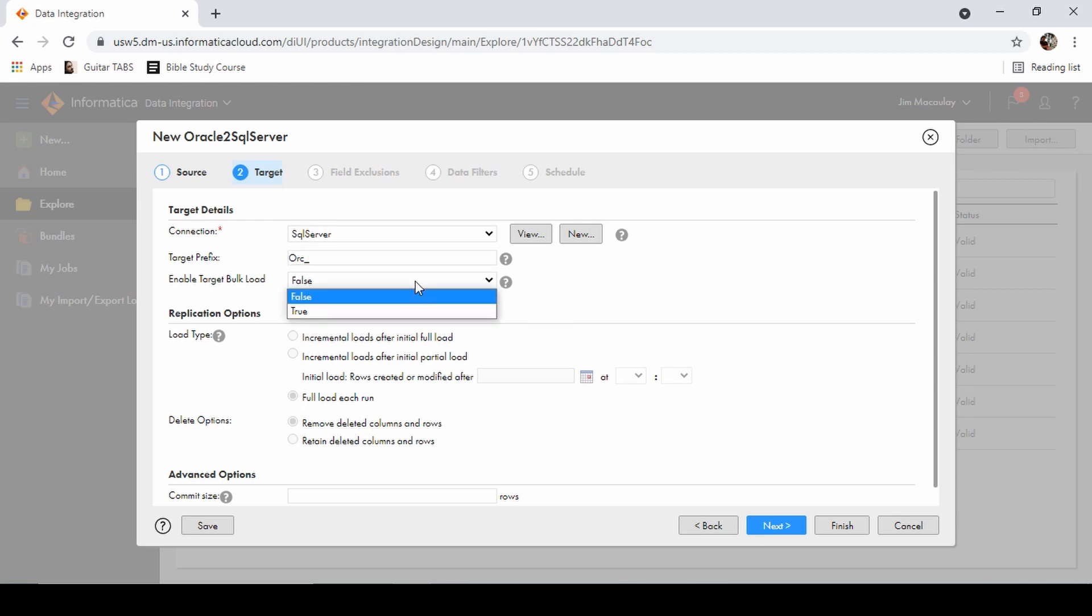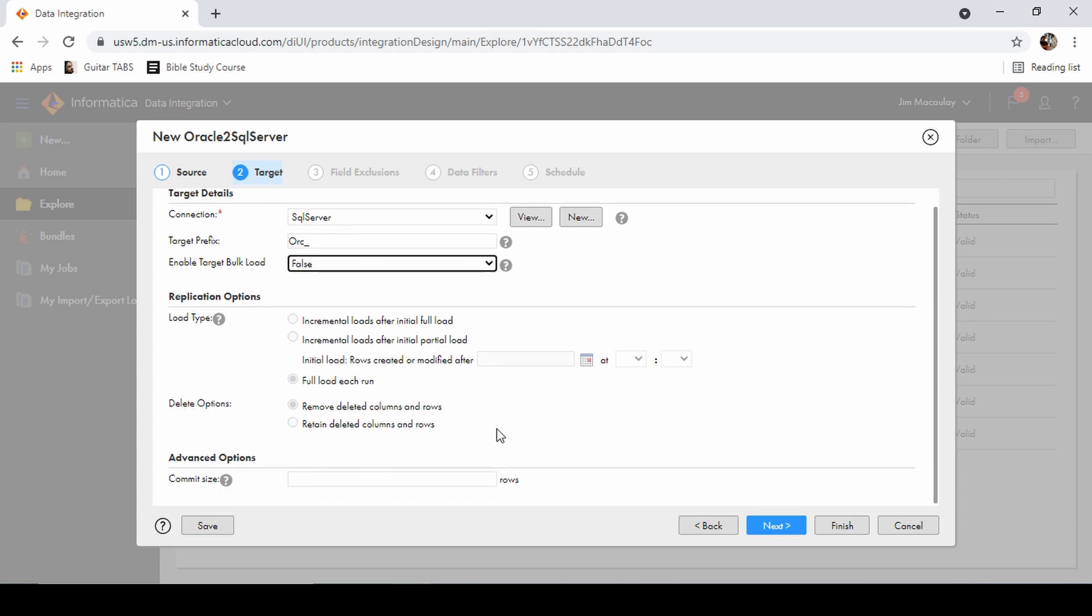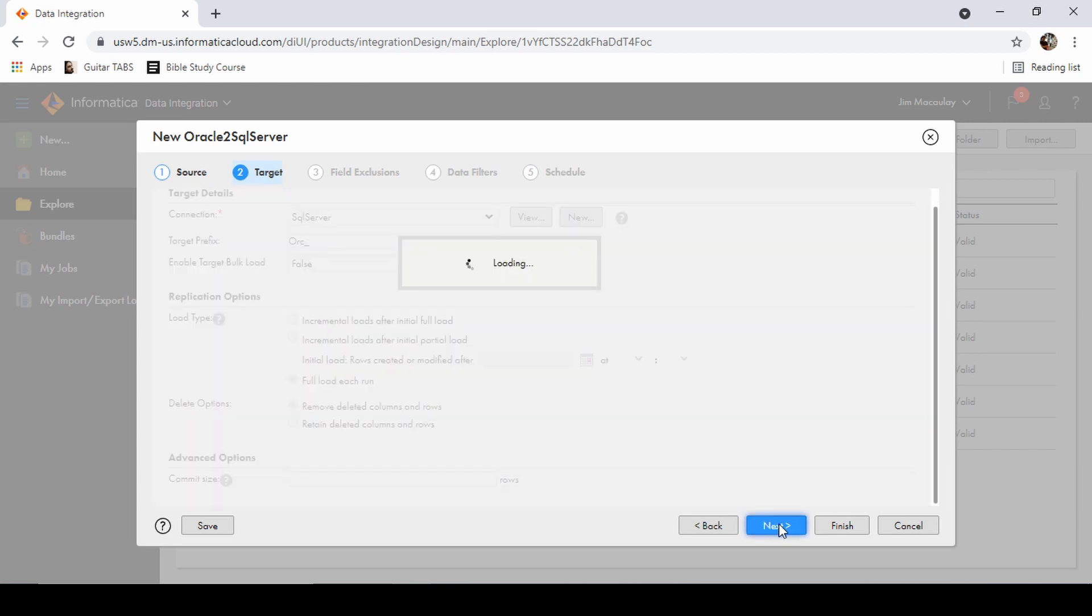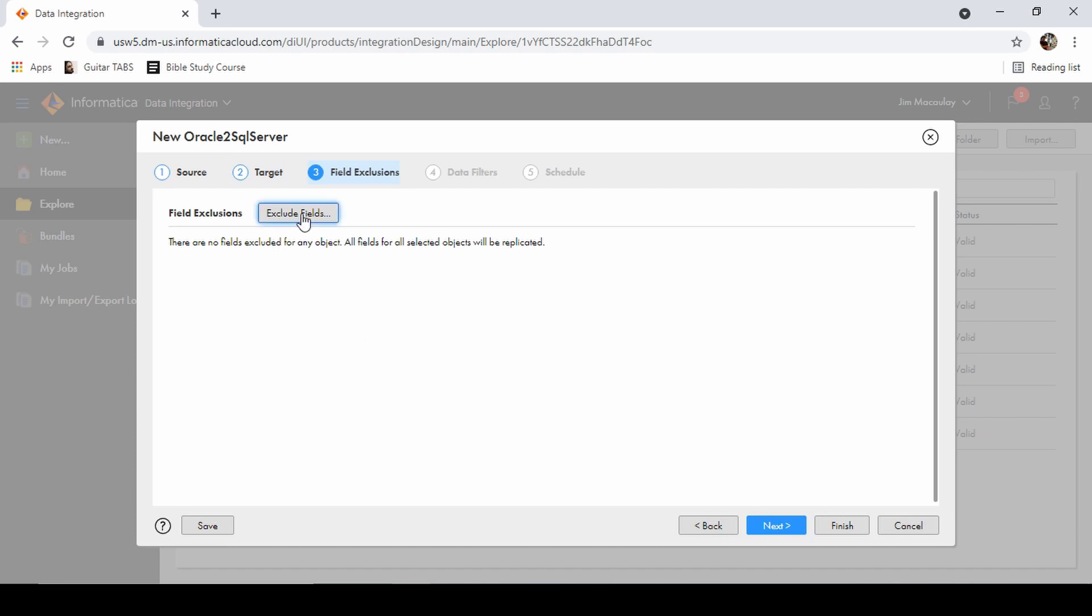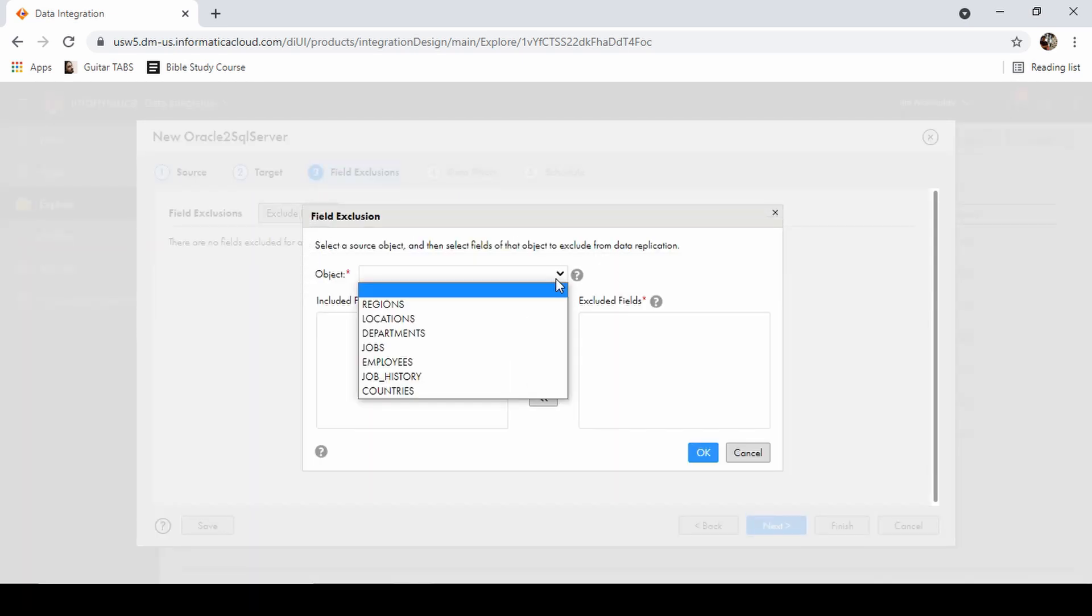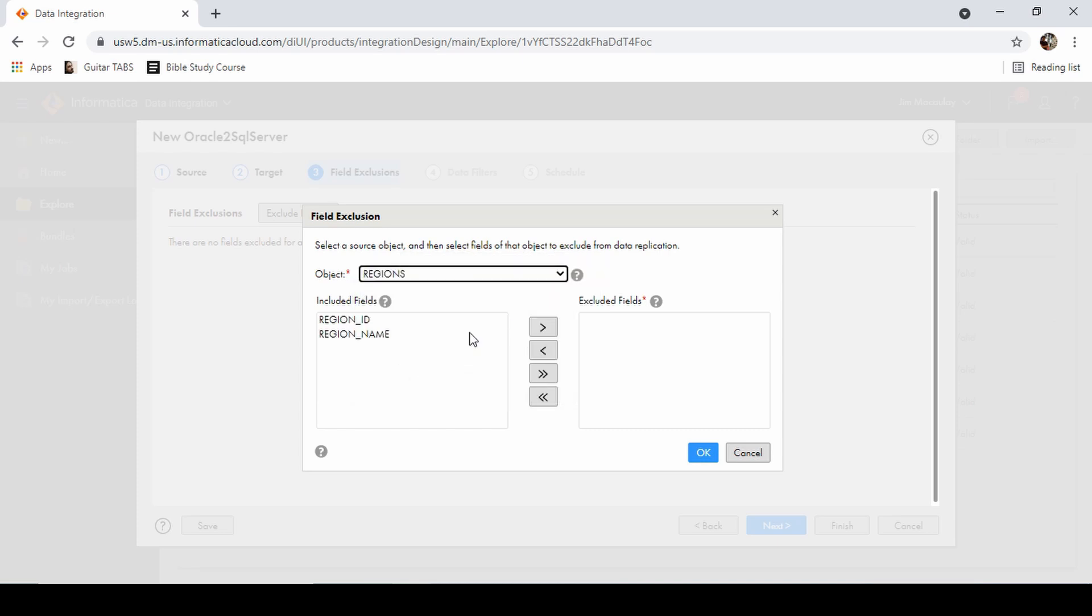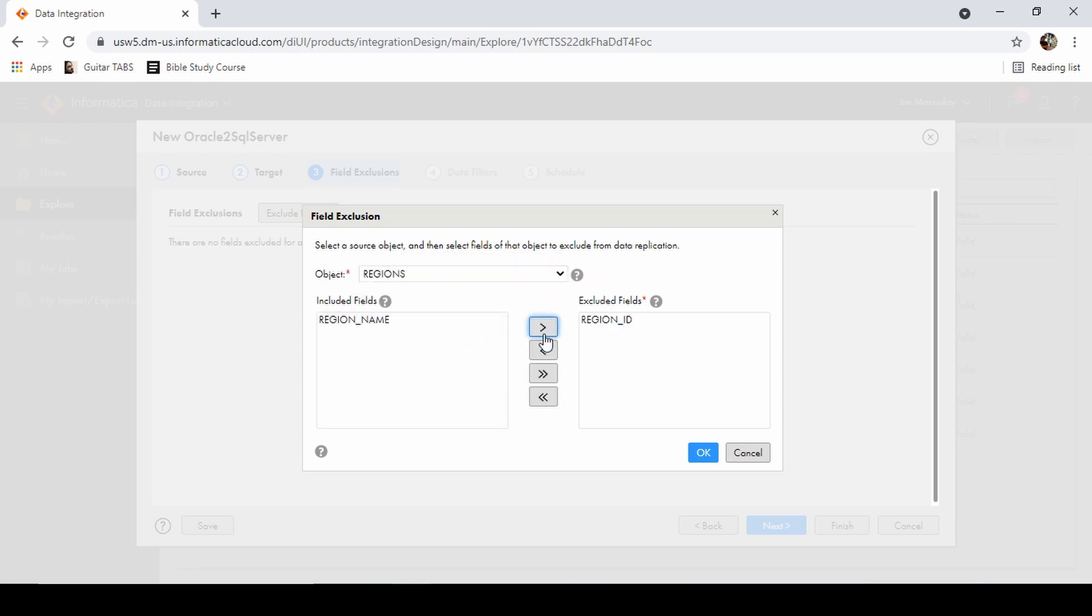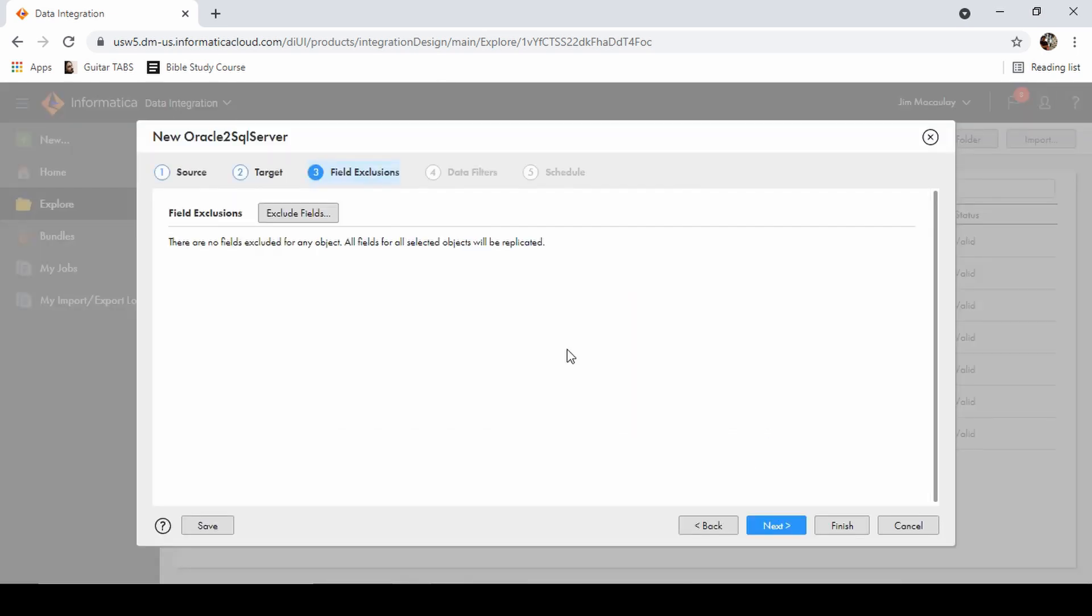Bulk load and providing faults. We can select the incremental option, we can provide the commit object size with number of rows, field exclusion. We can select an object and exclude the columns whichever is not required. I'm not excluding anything.